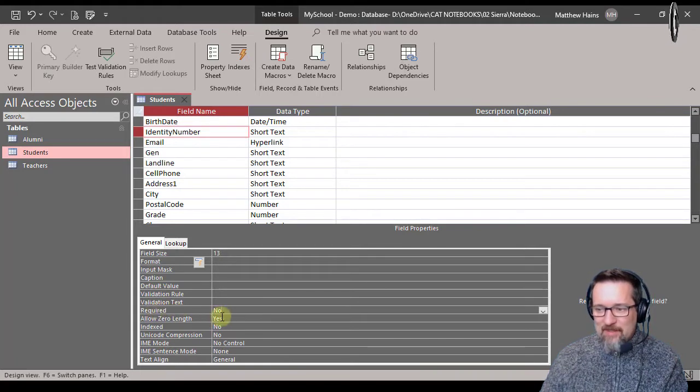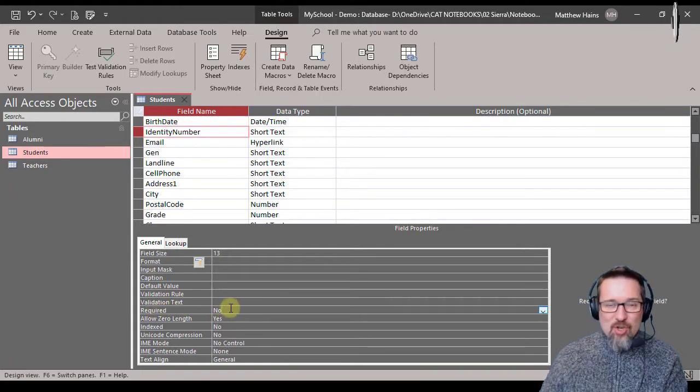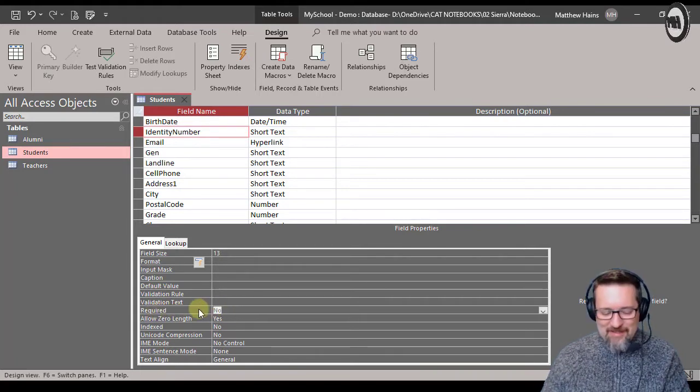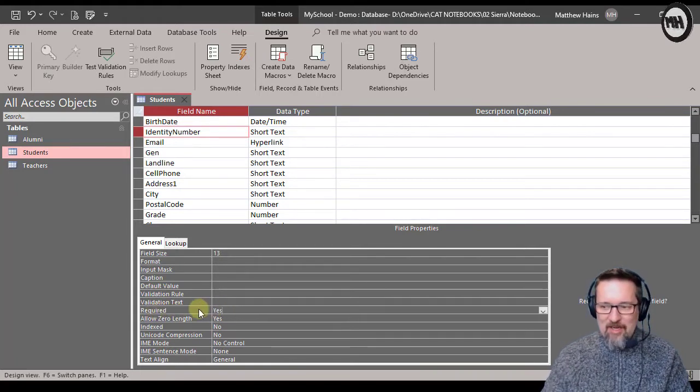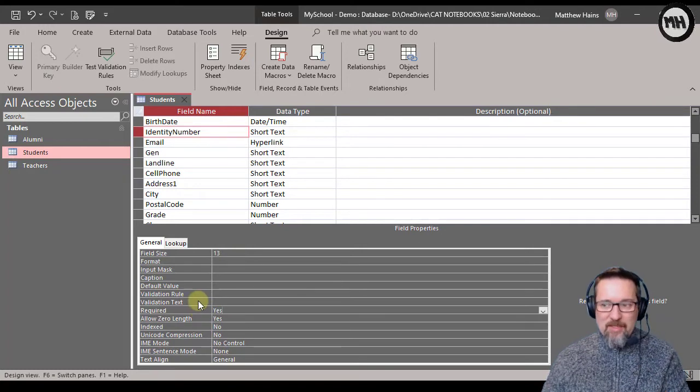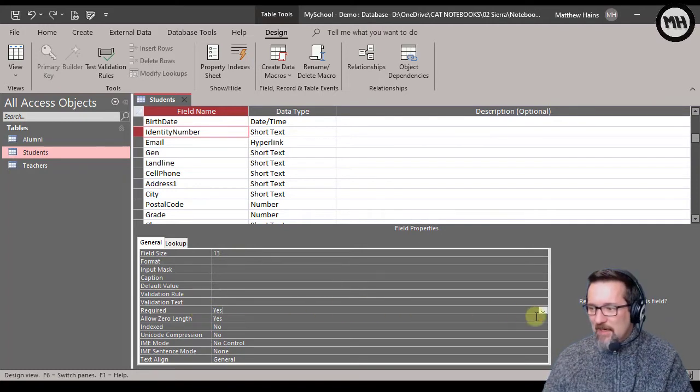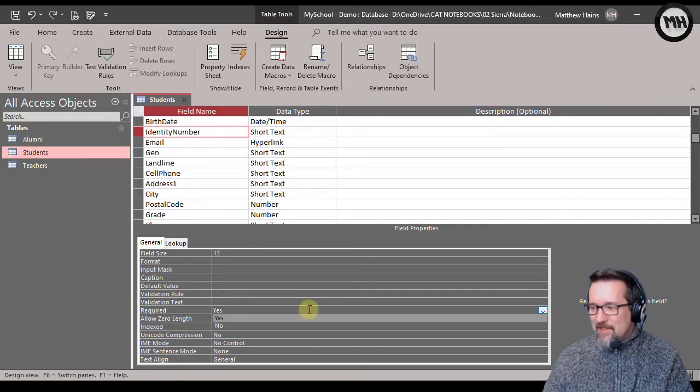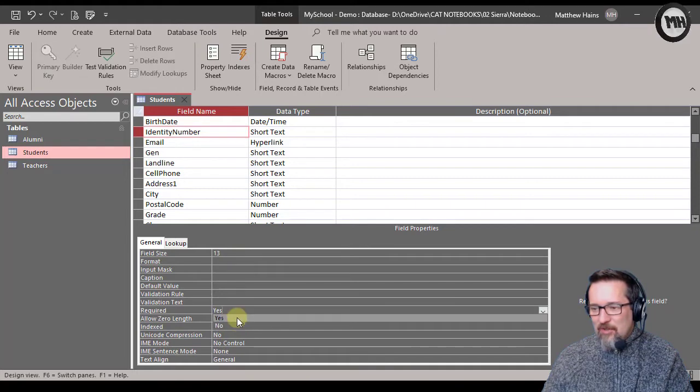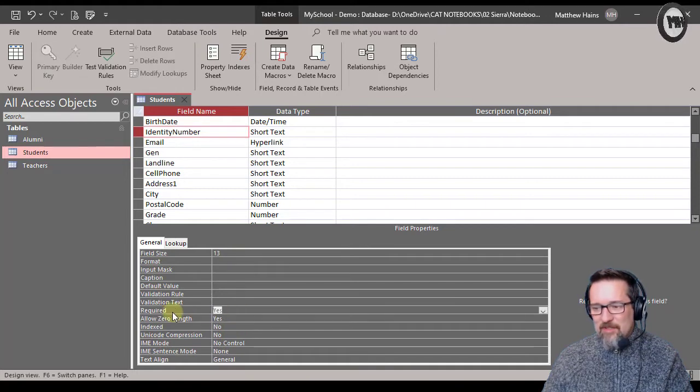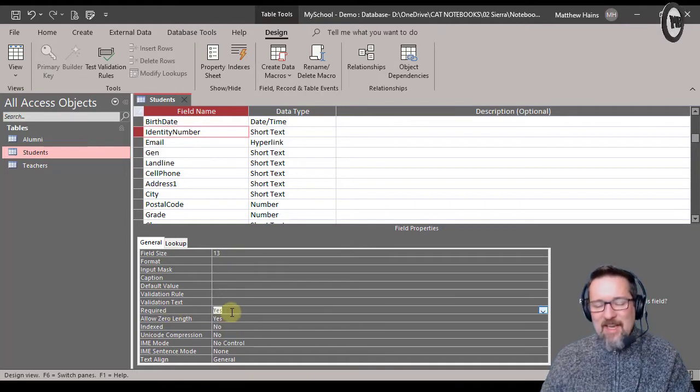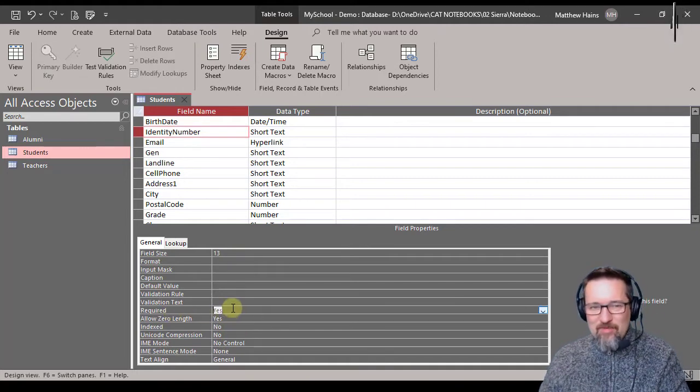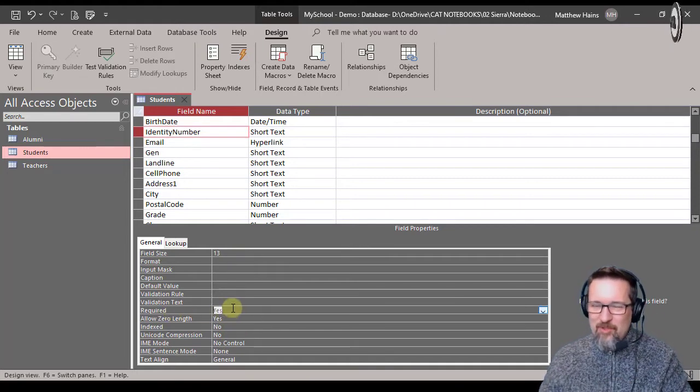Here where it says required, it says no at the moment. I'm going to change that to yes. Now I could type it in like I've just done, or click on your little drop-down arrow on the right-hand side there and you can choose yes. That means that I cannot move on to the next record or capture another record unless this record has an identity number.